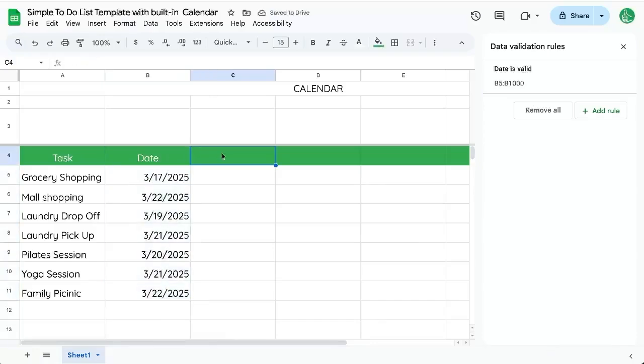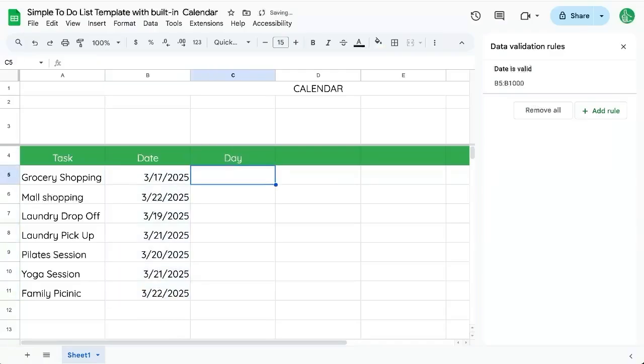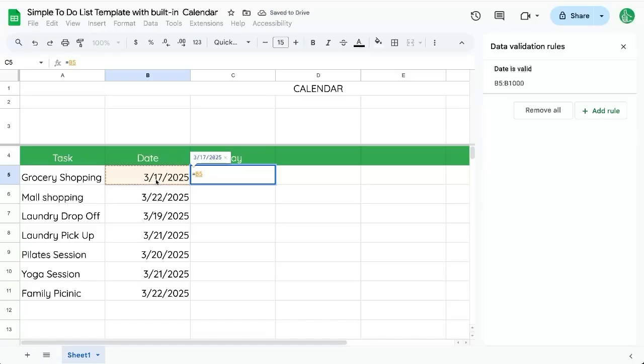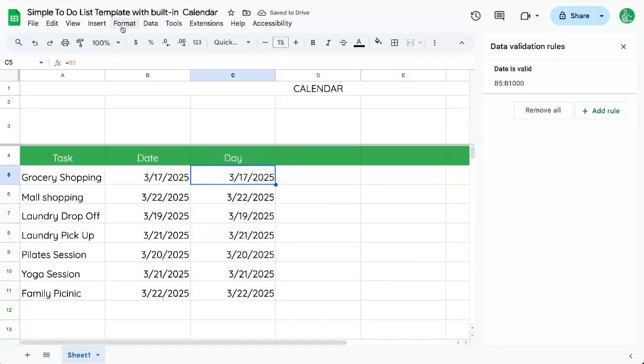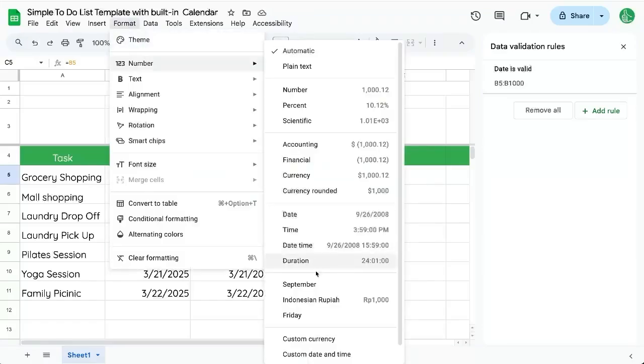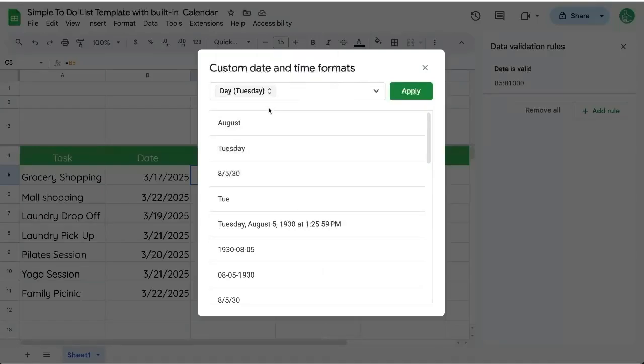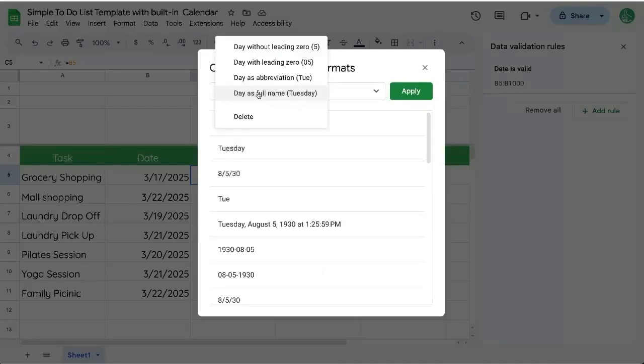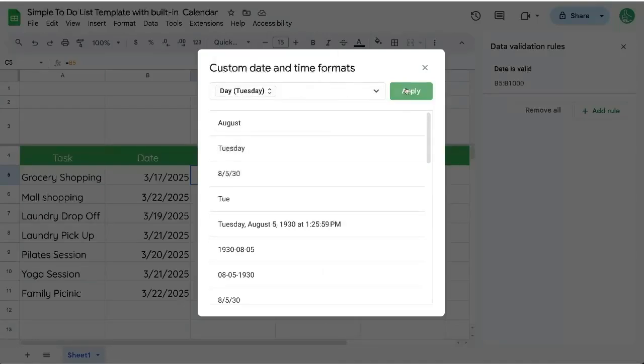Maybe we want to also see what day of the week this is. So we'll say day. We'll go equals this and it looks like, oh, it's the same exact day, right? But let's go up to format number and custom date and time. And we're going to change this to just the day of the week, the full name apply.